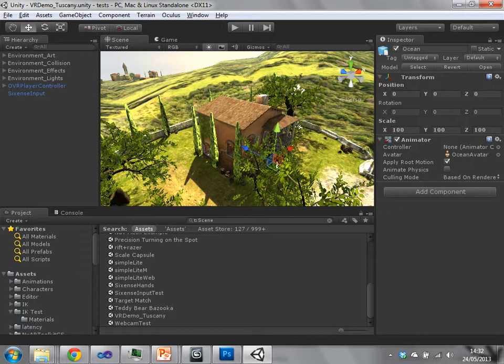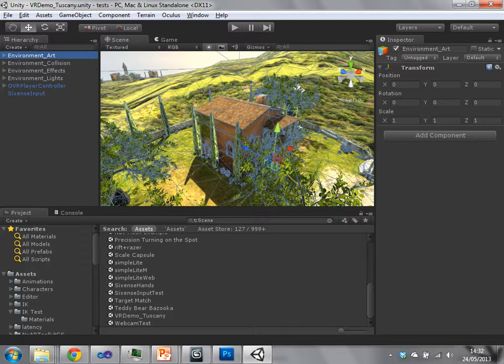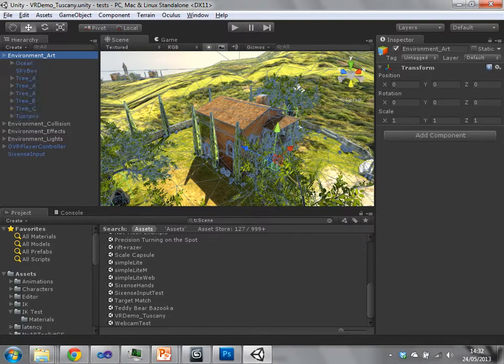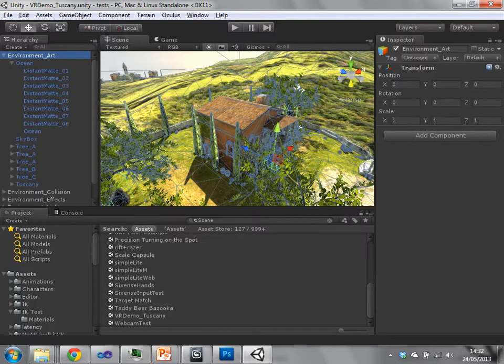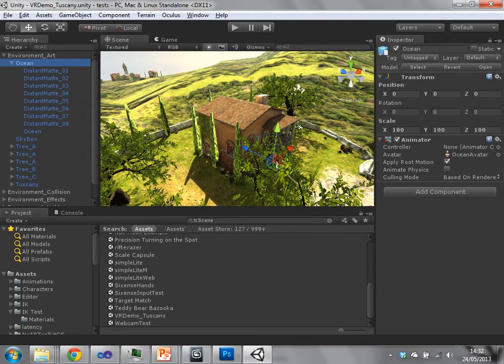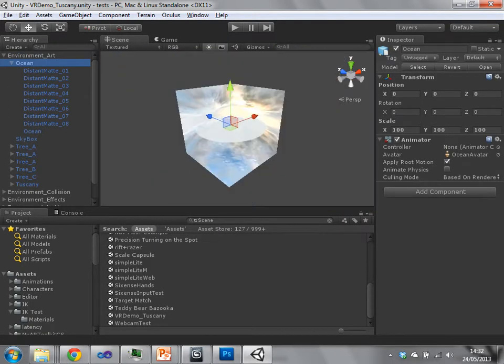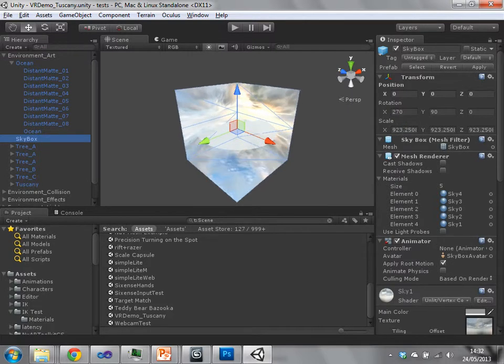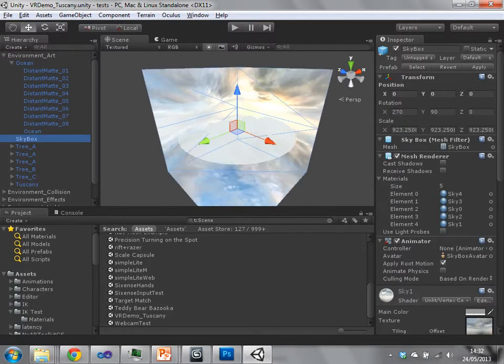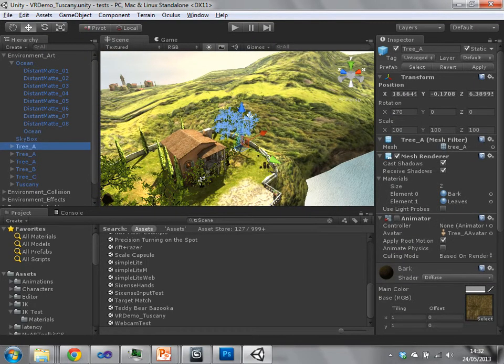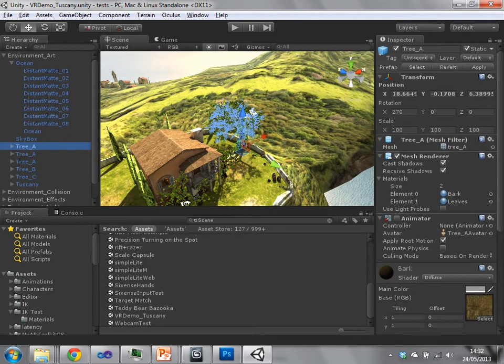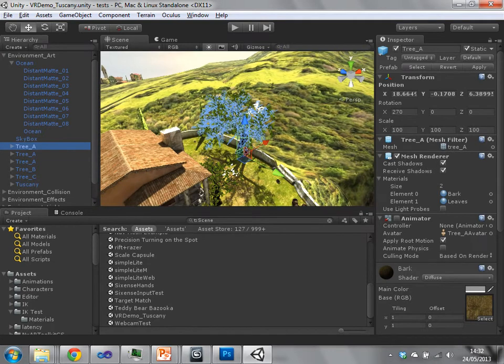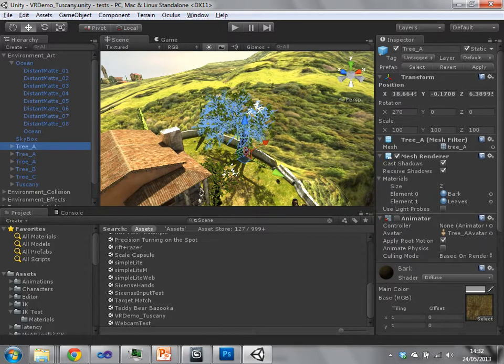For instance, everything under my environment art transform game object, which just has a transform at 0, 0, 0. This is logically underneath it. We have the ocean, the sky box which is the main box around it, single trees. So this is all the environment art within that logically named thing.